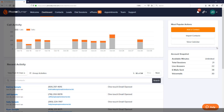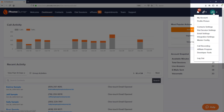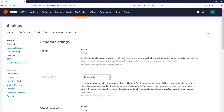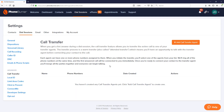So let's get started. In the upper right hand corner we're going to click on the settings menu and go down to the dial session settings option. In the dial session settings, on the left hand side of the screen, we're going to click on the call transfer option in the advanced section.